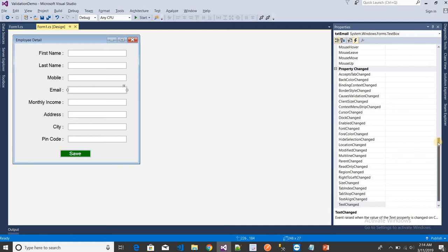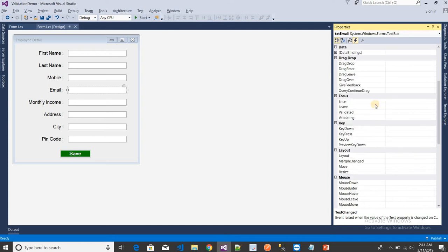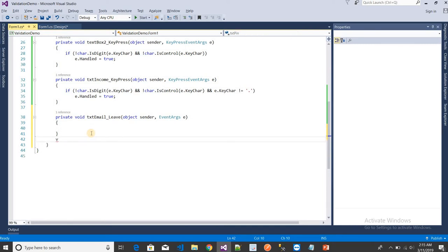Just double-click on the leave event. First of all, I need to create a function. I'm going to create this function using regular expressions.